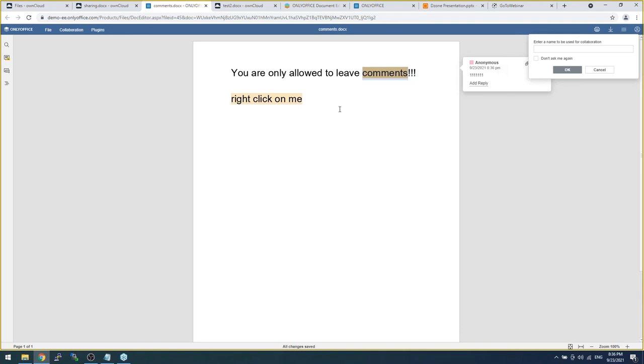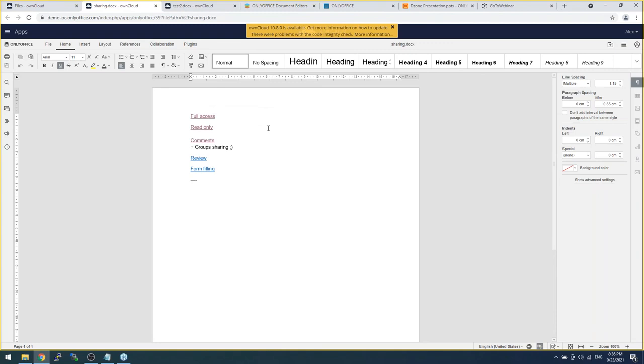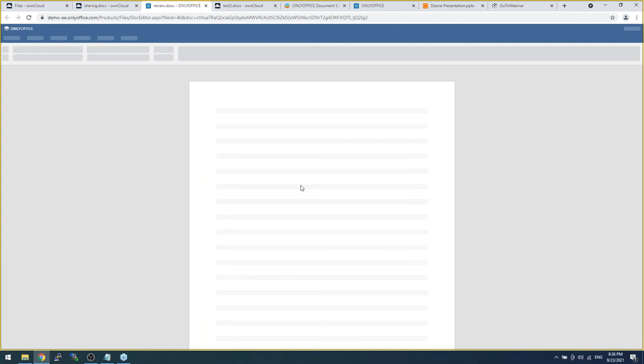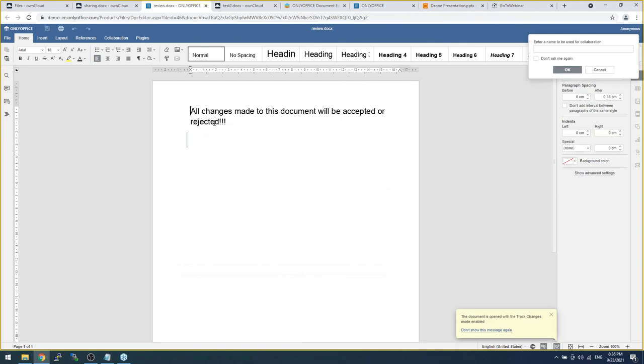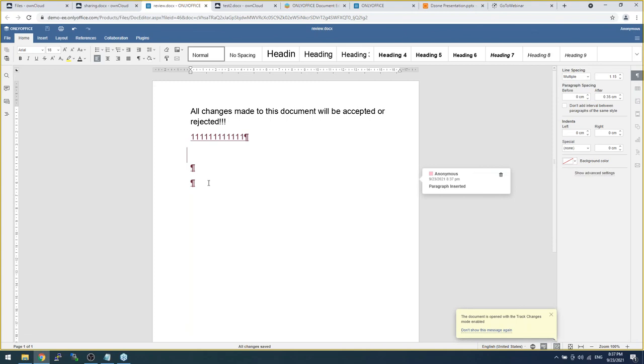Next one. Review. If you work with your documents online, if you share your documents, you know what's review. All changes which are made in the document, they should be accepted or they should be rejected. You can see. And the owner of the file is able to reject or accept any changes I've made.